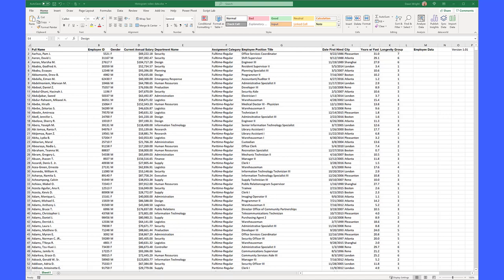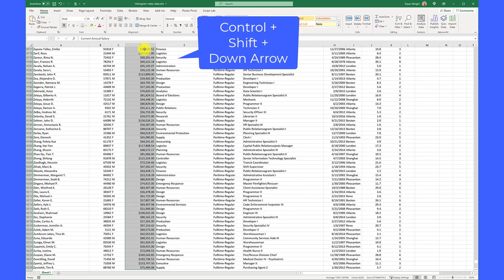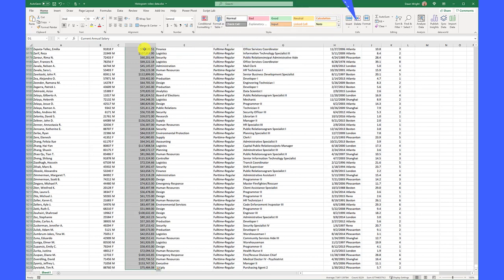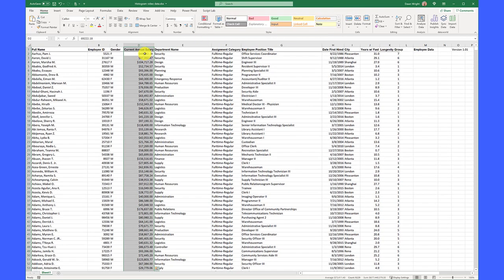This is a large data set. I have about 10,000 employees, and I want to look at the distribution of their salary, so a histogram is perfect for that. I'm going to click in that column and then Control-Shift-Down arrow to get to the bottom of that data range, and then Enter to select it and move me back here to the top.